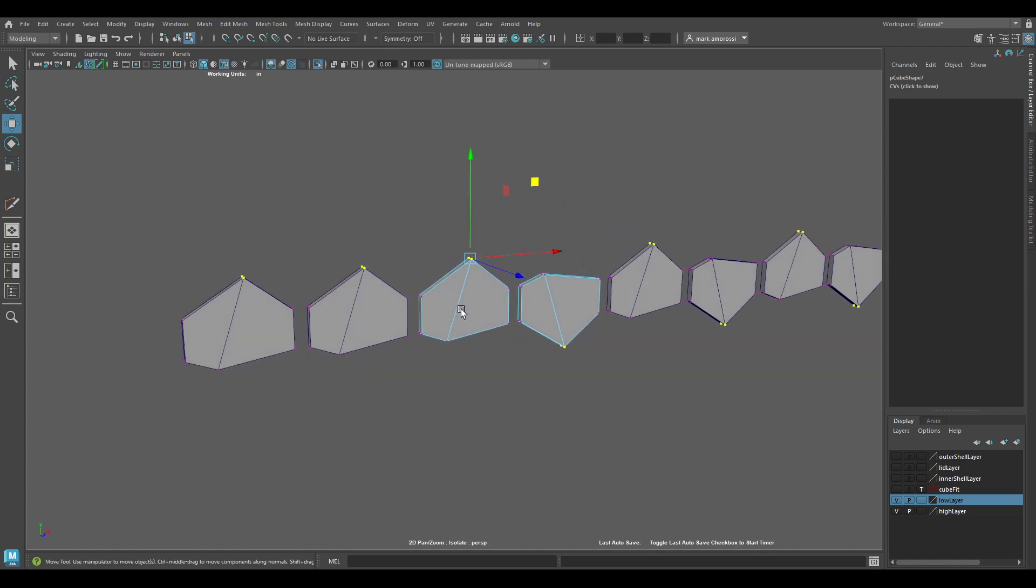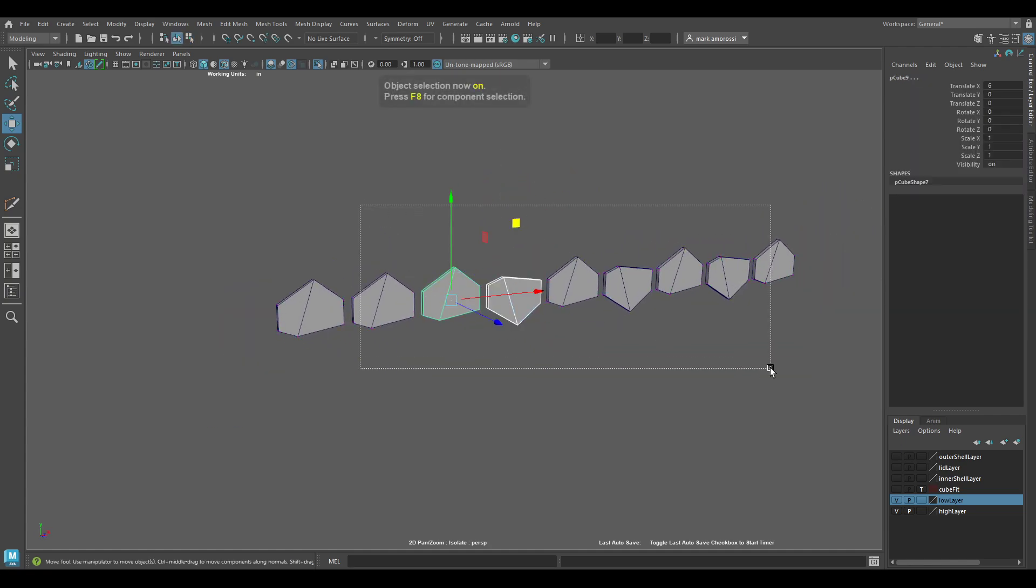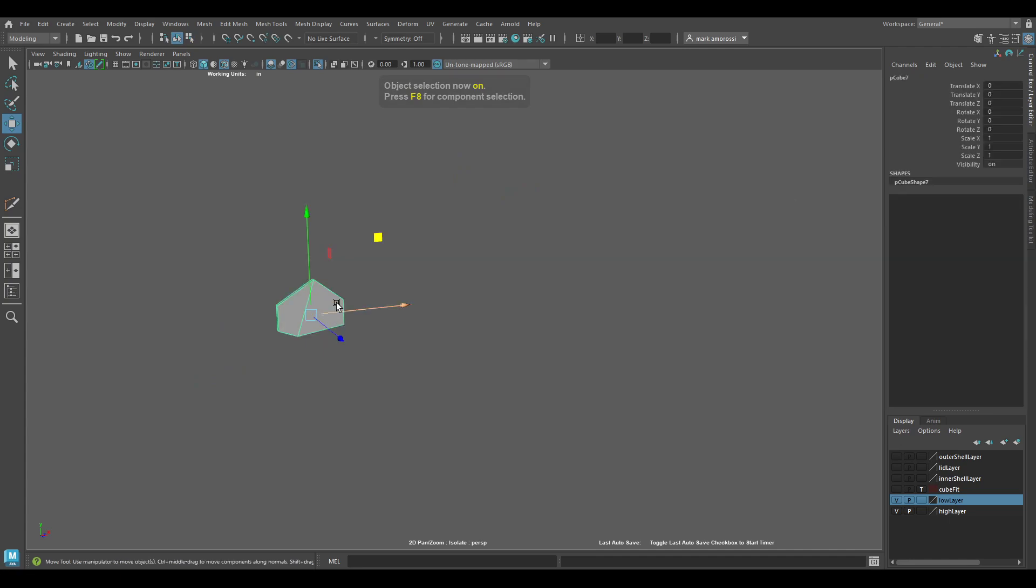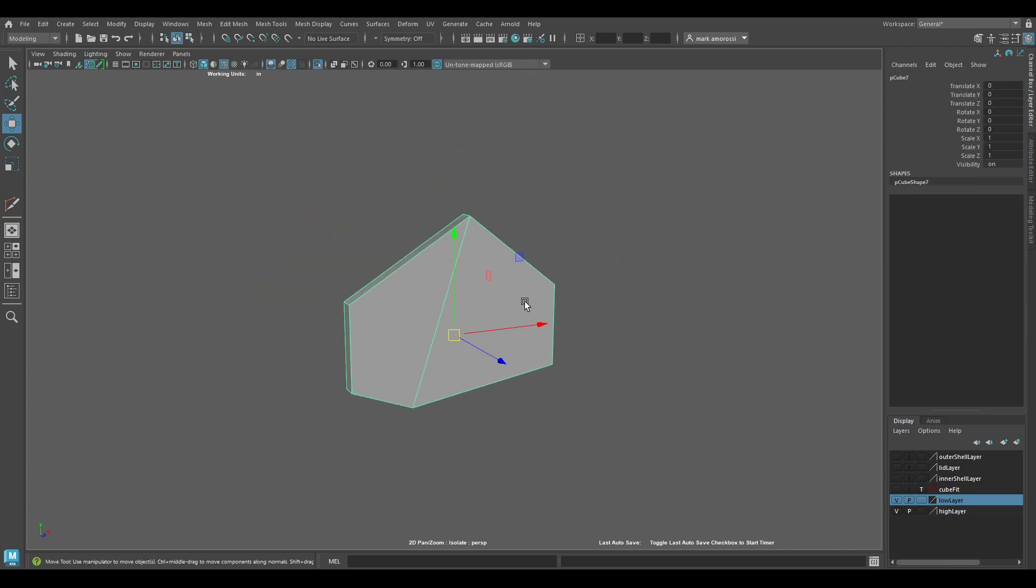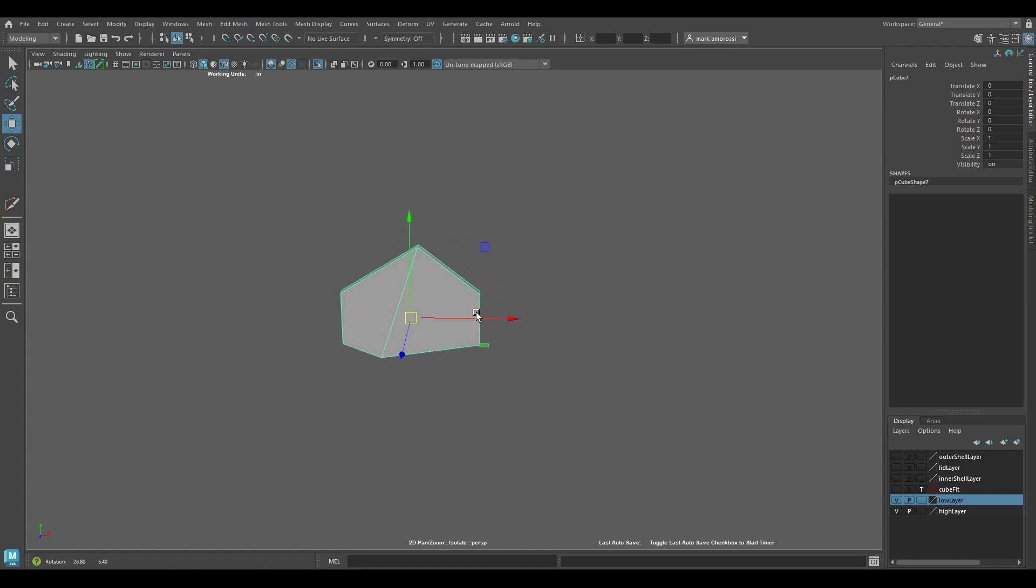It's also possible to do this without instancing if you want to actually just make copies. It's actually a little bit faster with making copies. If I wanted to duplicate this and move it over, I could hit Ctrl+D and move it over.